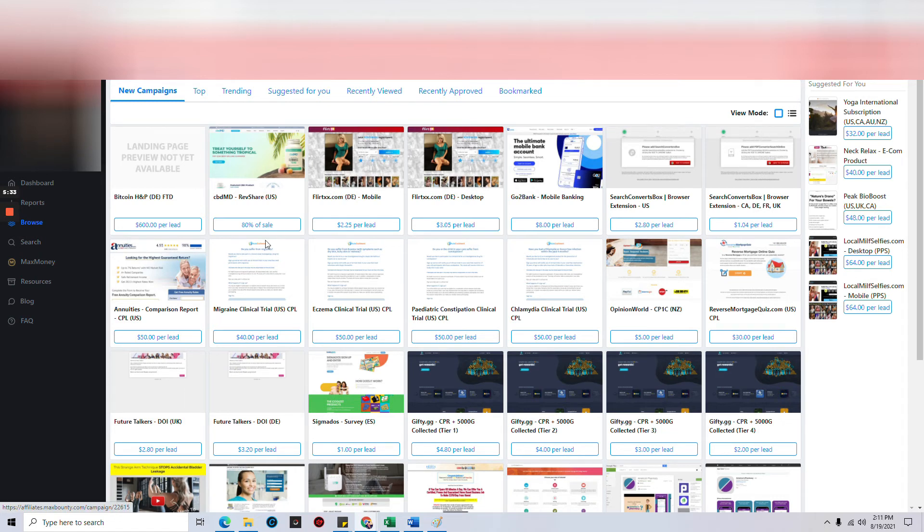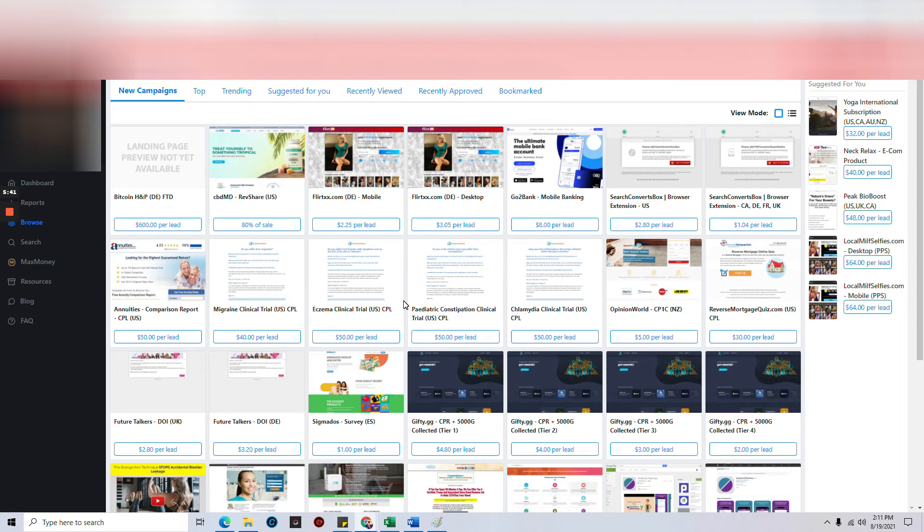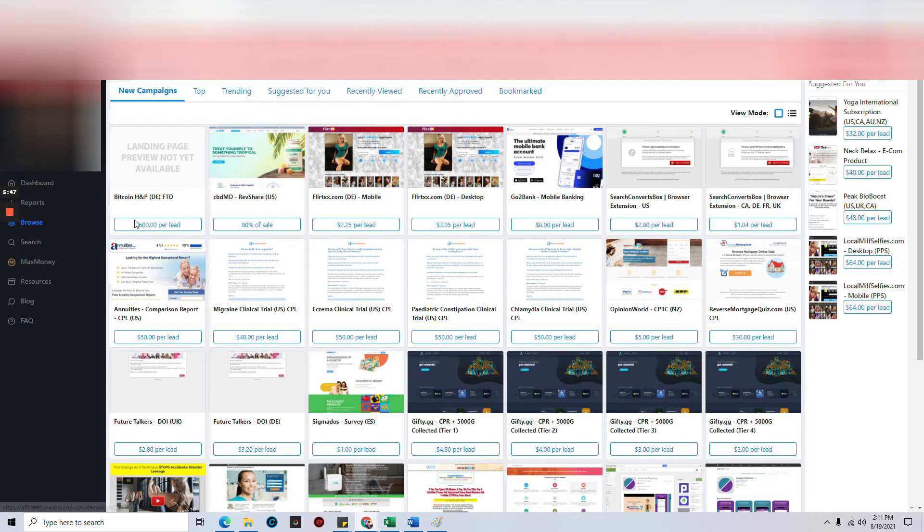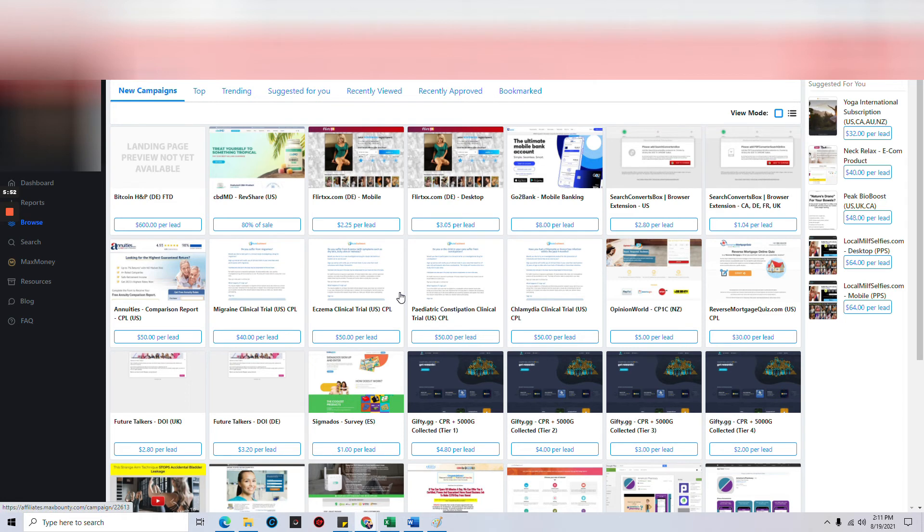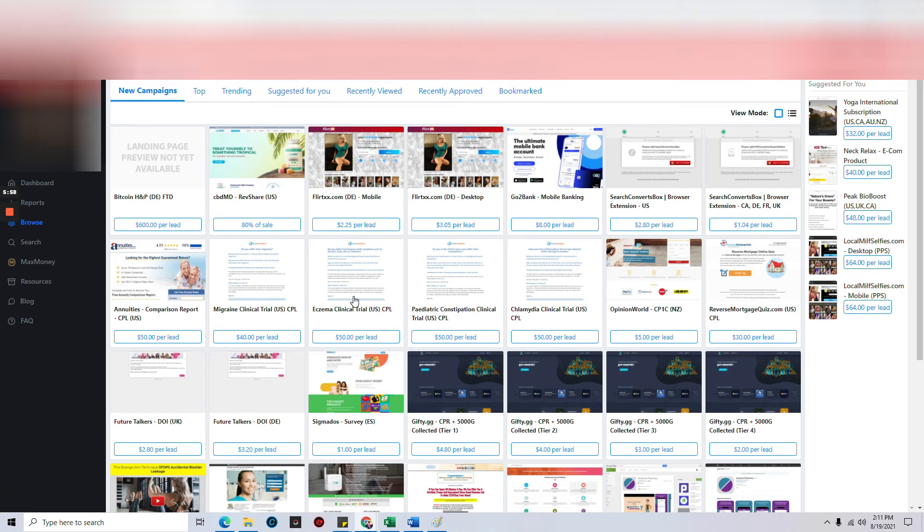Some of them are a little adult in nature, but I don't see anything that looks inappropriate for YouTube that's actually showing, so we should be all right. As you can see, this is 80% of the sale, this is $600 a lead, $225 per lead, $8 a lead, $50 a lead. If I promote this and I get them a lead, that's $50 in my Max Bounty account.